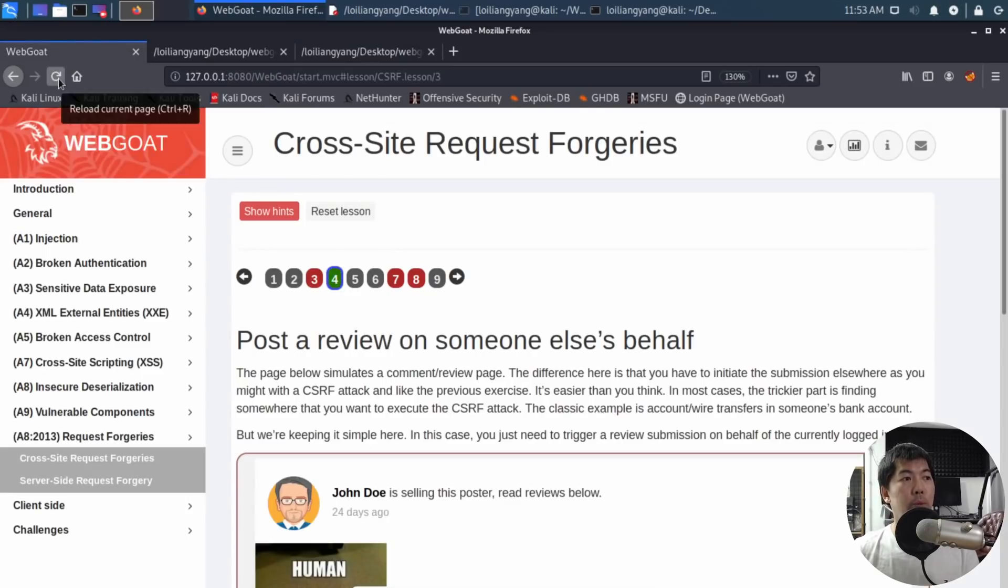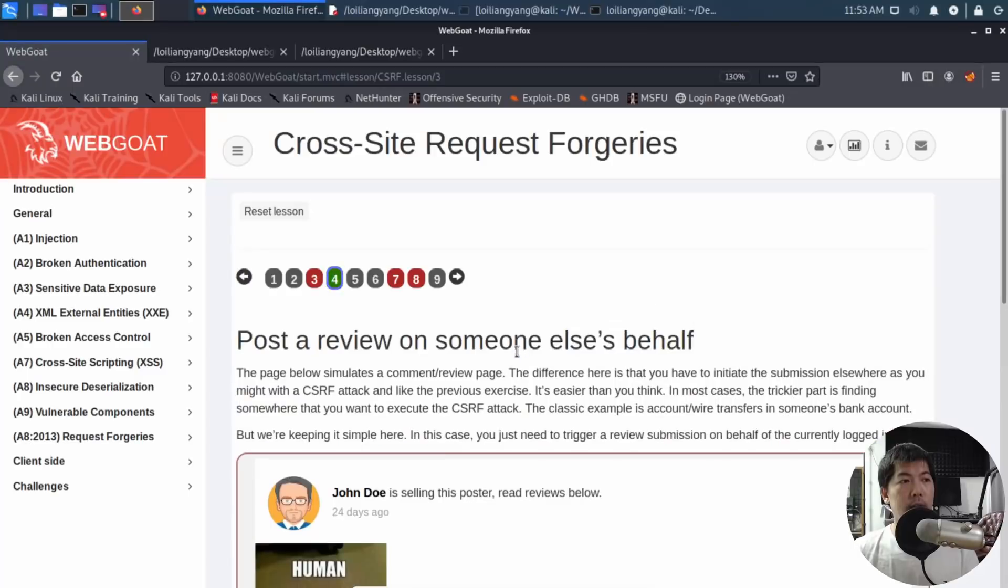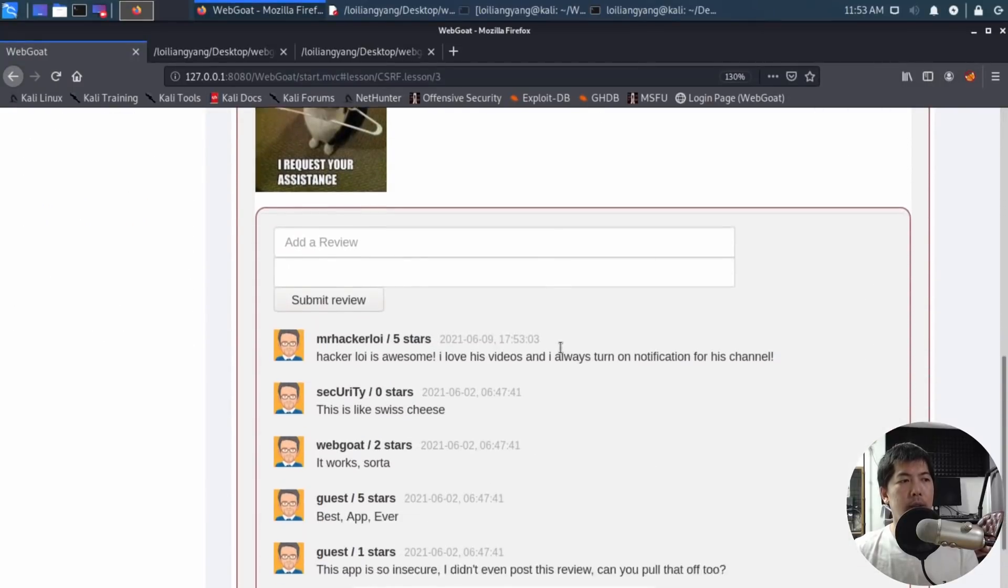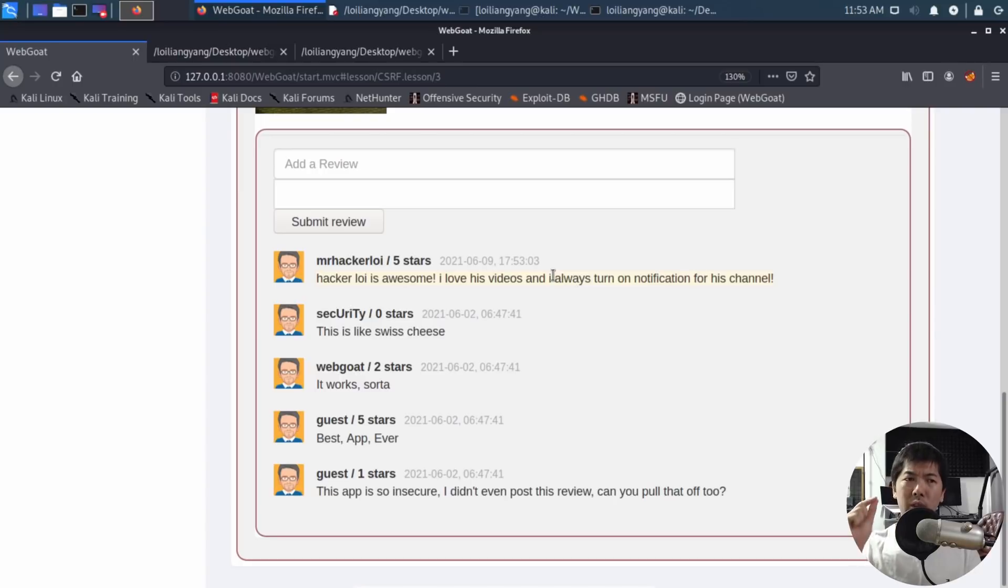I go back to the website and refresh. I scroll down and you can see: HackaLoy is awesome, I love his videos and I always turn on notifications for his channel - you gotta turn it on right now. It's very important to always verify who is sending you those links, whether it's SMS, social media message, or email. Always verify who's sending you links. I hope you learned something valuable in today's tutorial. Like, share, and subscribe to the channel so you can be kept abreast of the latest cybersecurity tutorials. Thanks so much for watching.